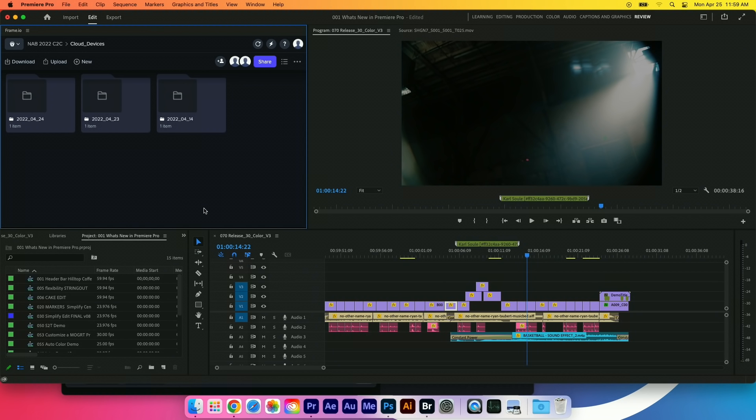Something else that's included with your Frame.io membership is camera to cloud. It's this idea of being able to shoot on the camera. The moment you hit stop, a file gets uploaded to Frame.io and is available for editorial almost instantly.